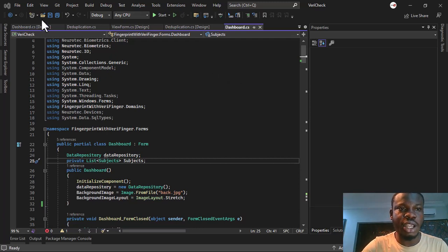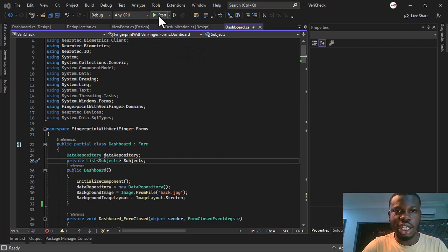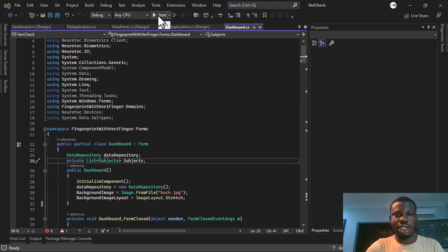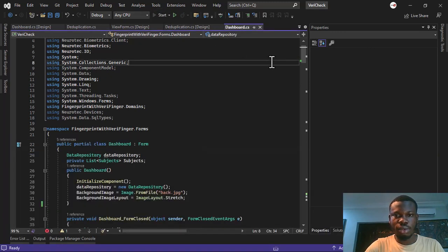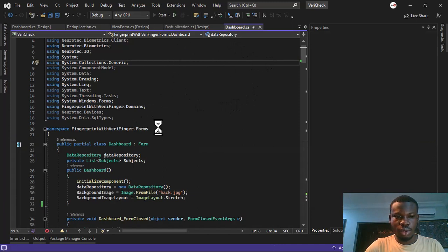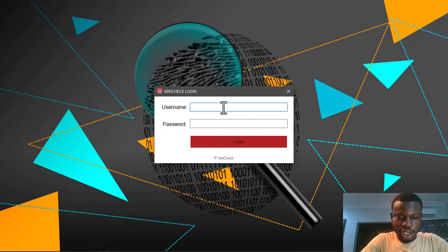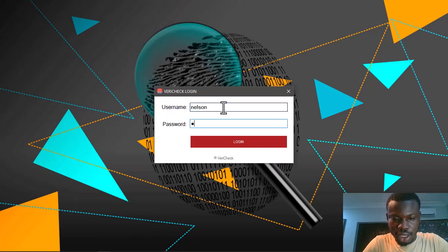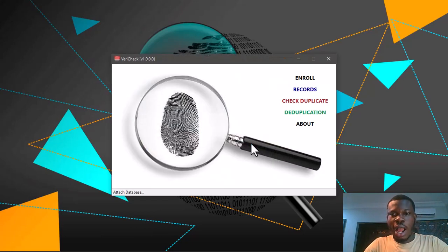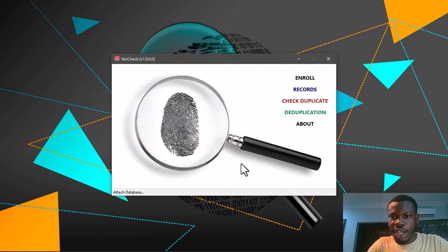I have my Visual Studio open here, as you can see. I'm going to click on Start here to start up this source code. We'll give it some time to open. I've added some login, so I'm going to go ahead and authorize this application — click on Login. Here it is.